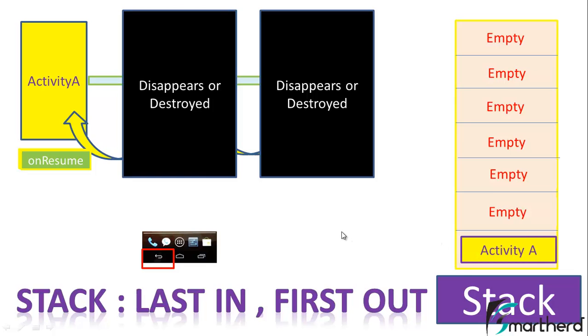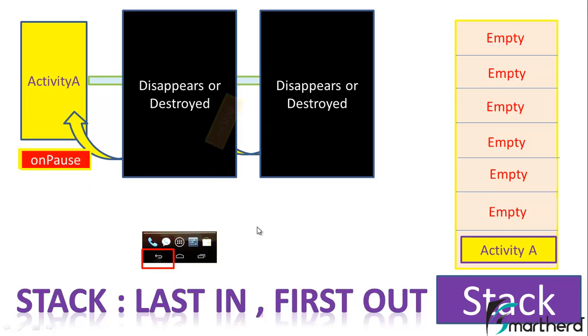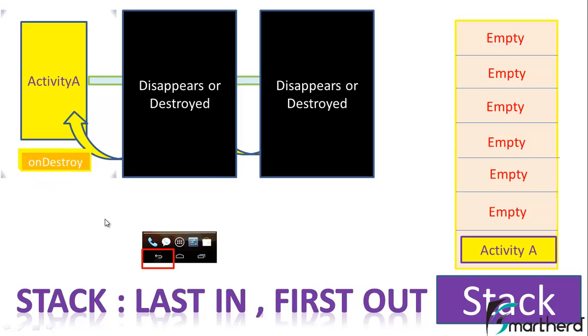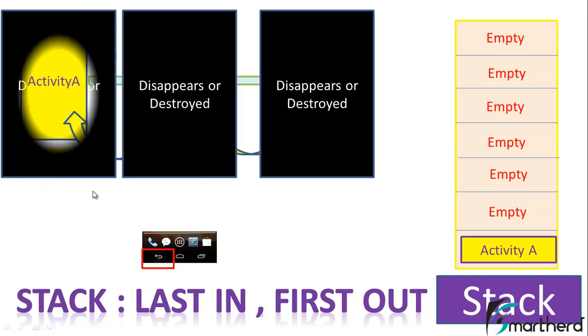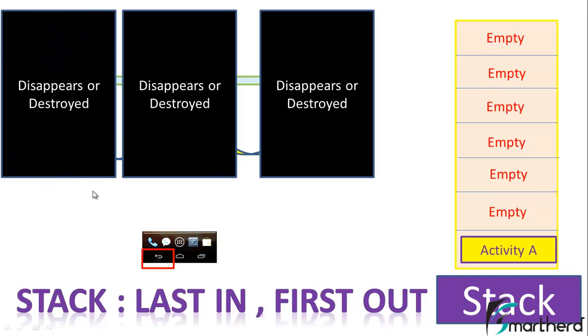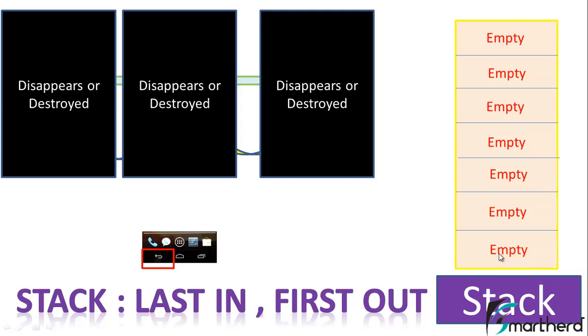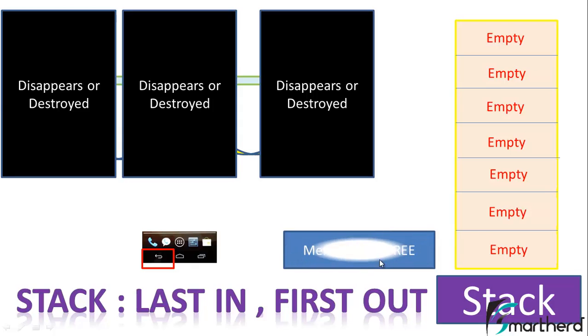When again we press the back button, that is we move out of the application, then onPause, onStop, onDestroy is executed and finally activity A gets destroyed as we had learned earlier. Simultaneously in the Android stack, activity A gets popped out. That is, the stack now becomes empty, and at the end the memory gets free because the application is not running. So our RAM memory gets free.